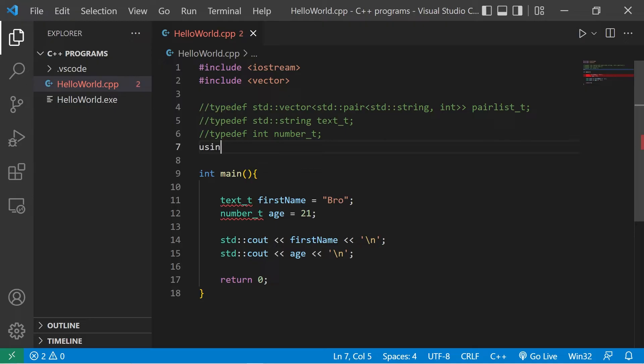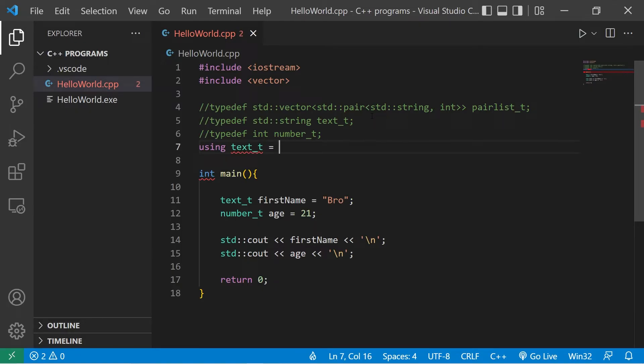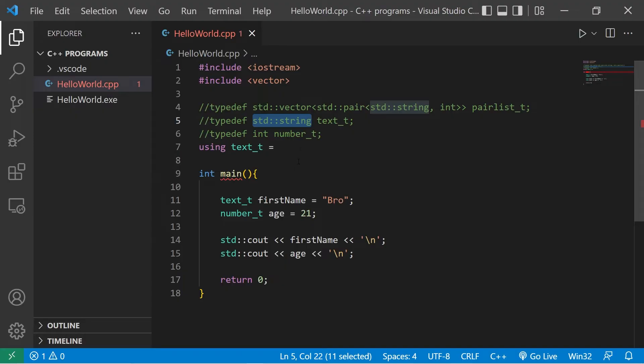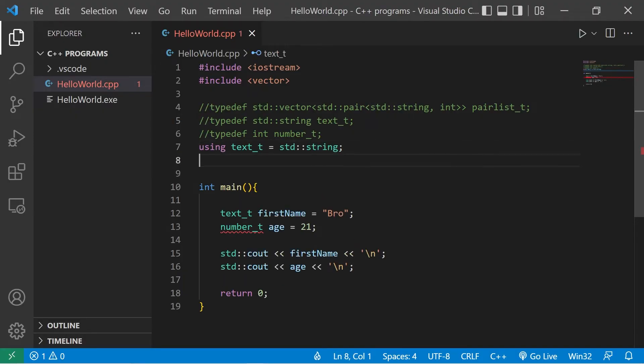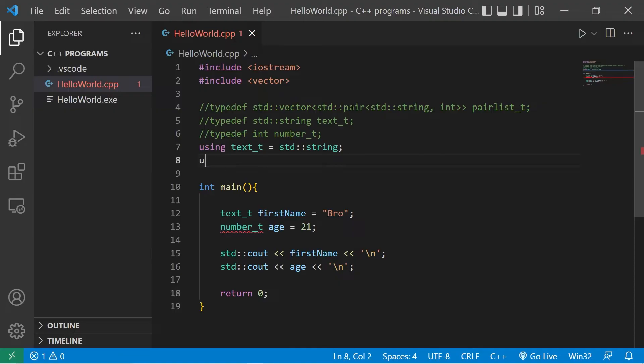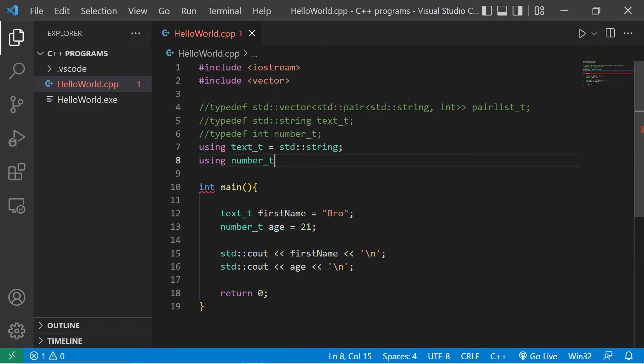Now if we were to use the using keyword, we would type using, then the new data type. So let's say text t equals the old data type, standard string. Then let's do that with number. Using the new identifier, number t equals int. And that would work the same.